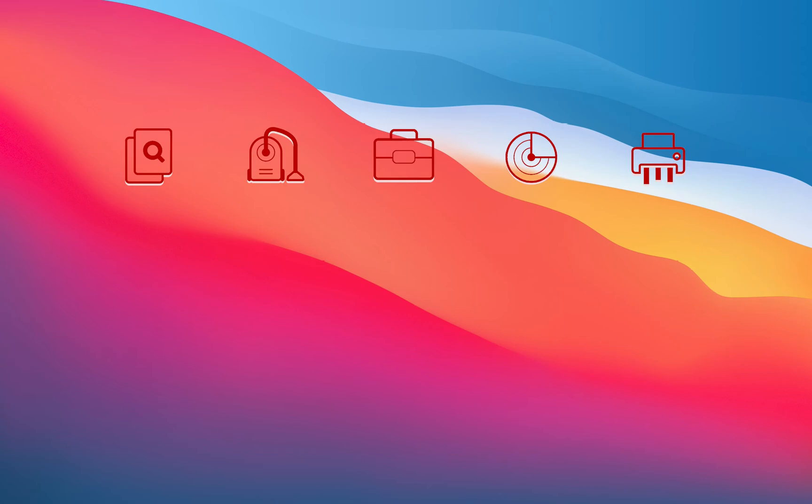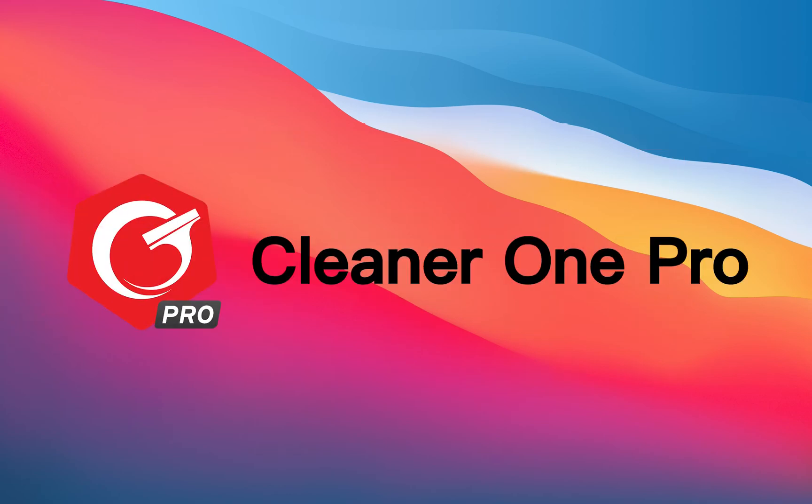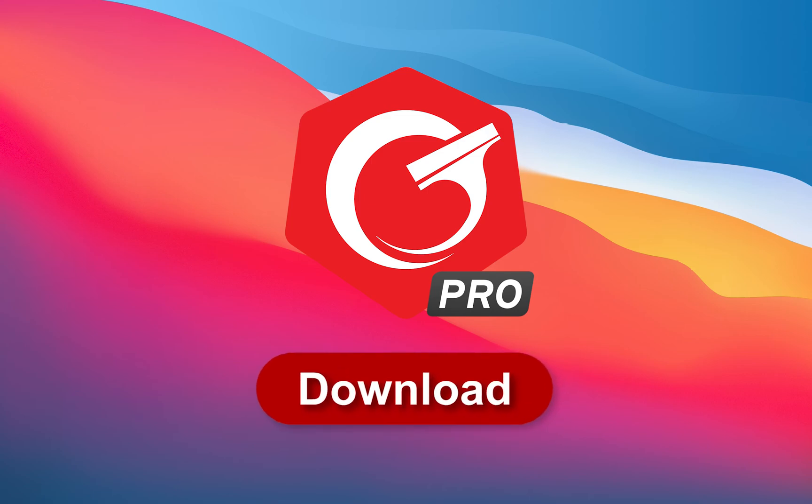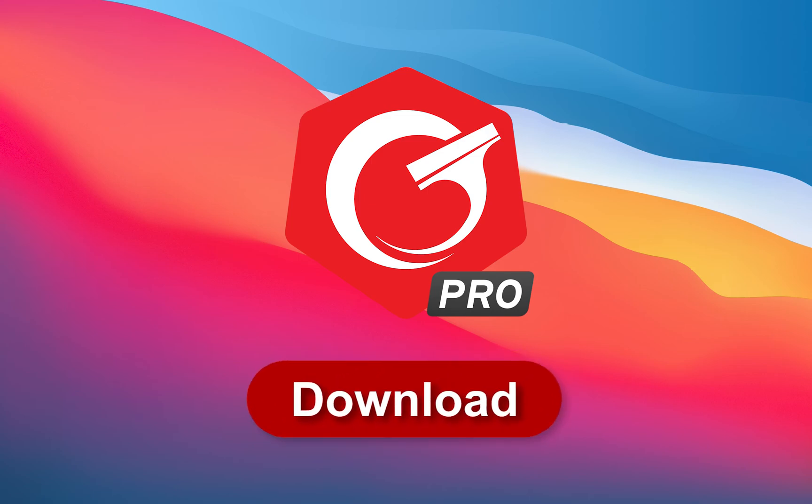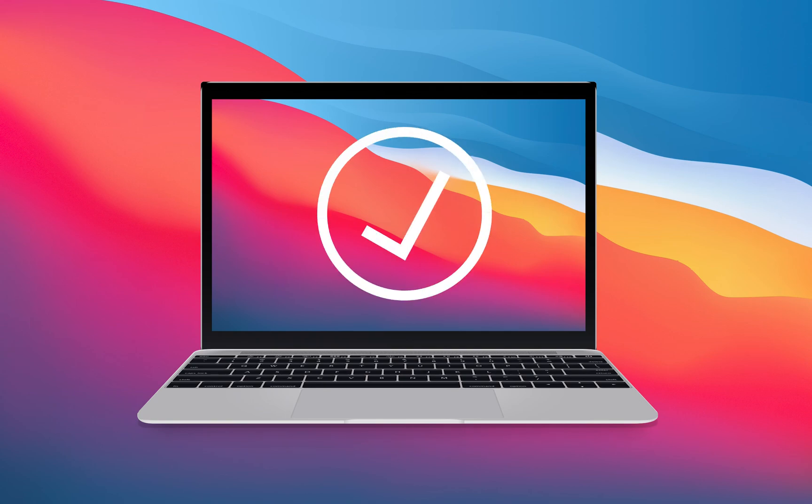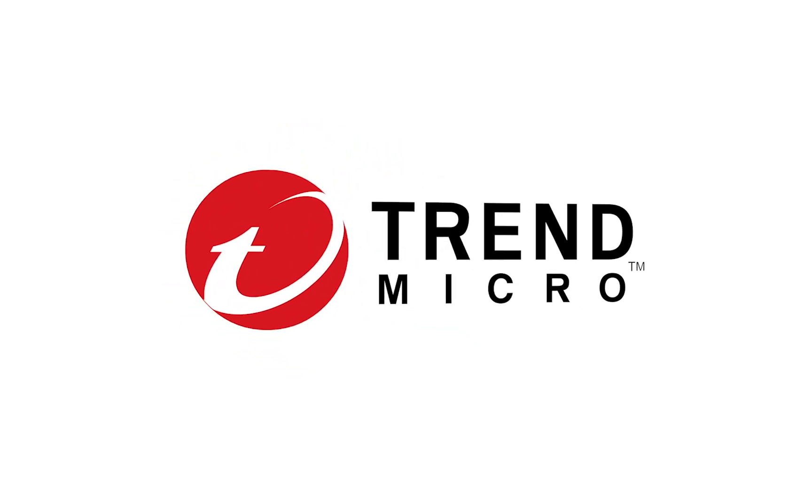Other than the functions listed above, there are also other useful features waiting for you to explore. Trend Micro Cleaner One Pro is simple yet powerful. It's the best cleaning app that you and your Mac deserve. Download Trend Micro Cleaner One Pro right now for a faster and cleaner Mac.